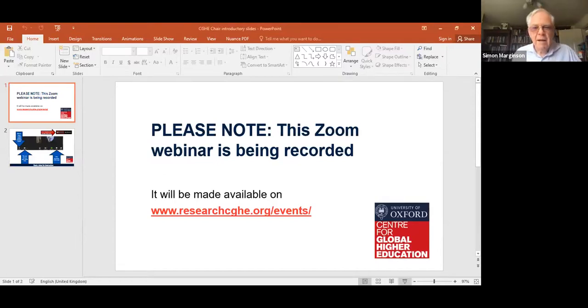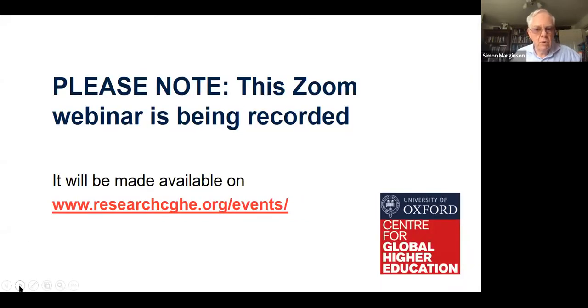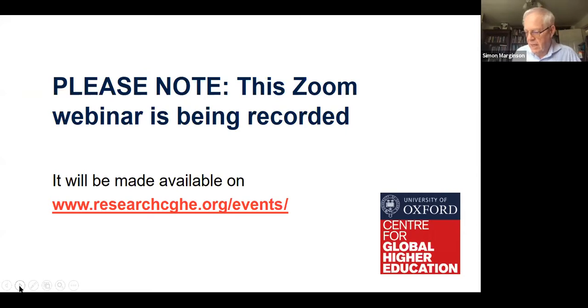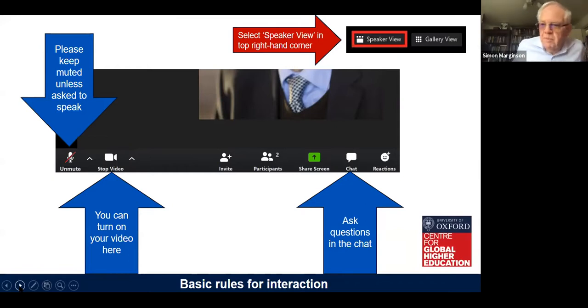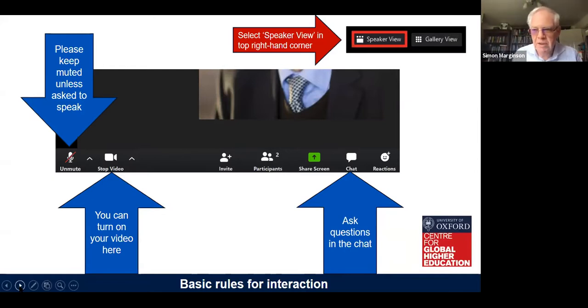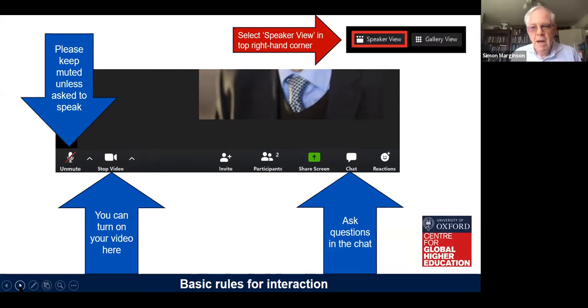Before we start, let me take you through the webinar protocols. Remember that the webinar is being recorded. It'll be up within 48 hours or so on our website. It's on YouTube and we also post the chat. We recommend that you use speaker view to go to whoever is speaking at a given time. We advise you to keep your sound off during the webinar, but when we come to the Q&A stage and you're invited to ask your question, it's a good idea to turn your sound on at that point.